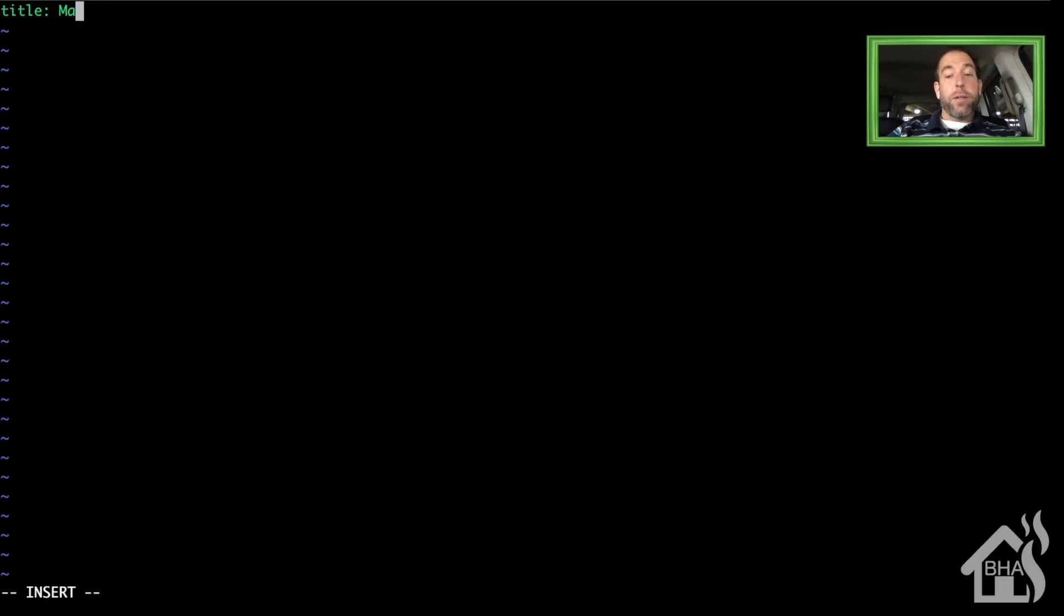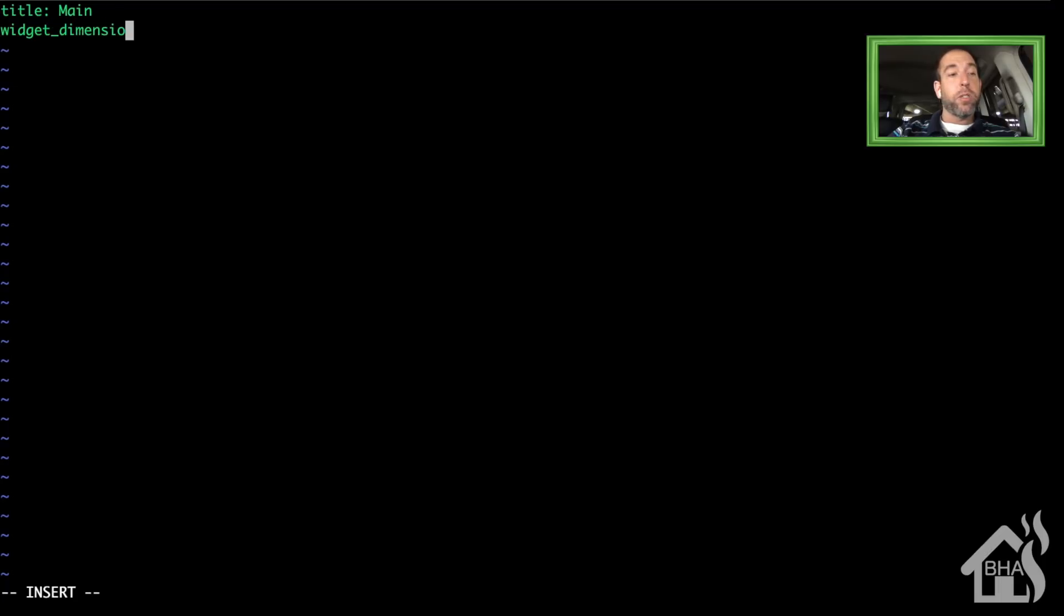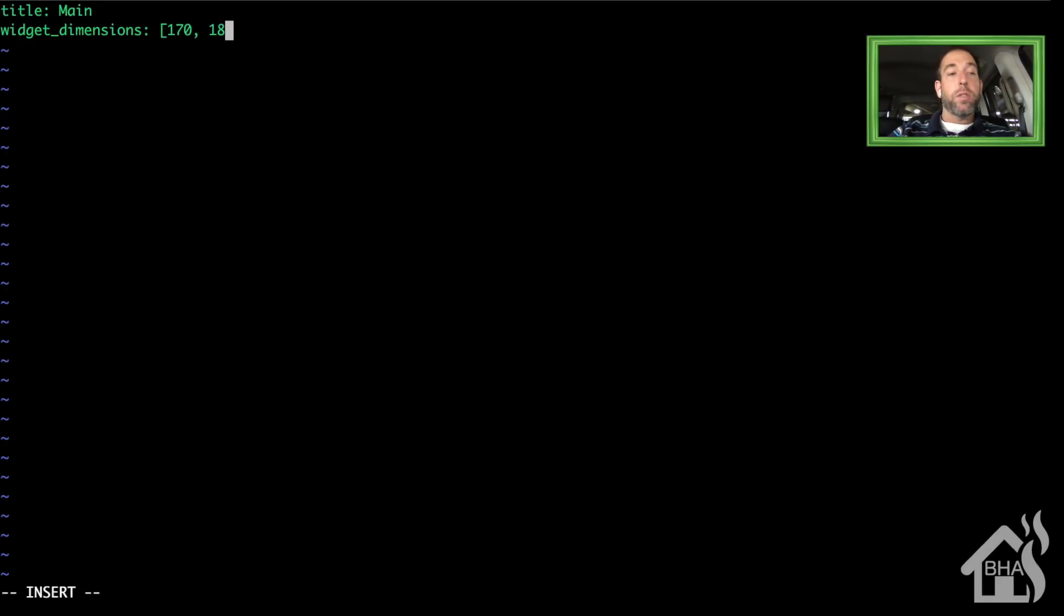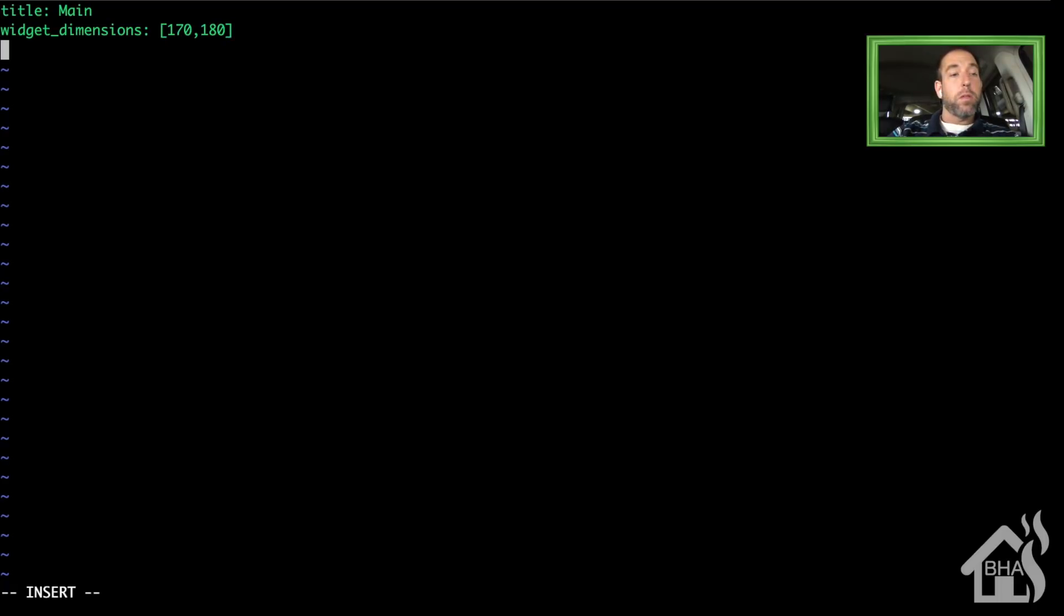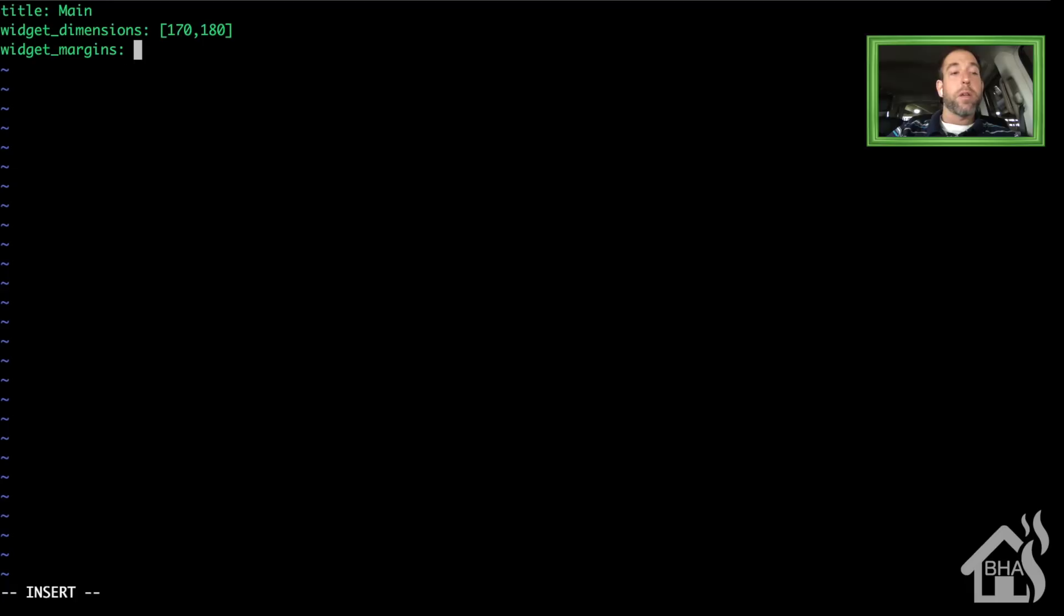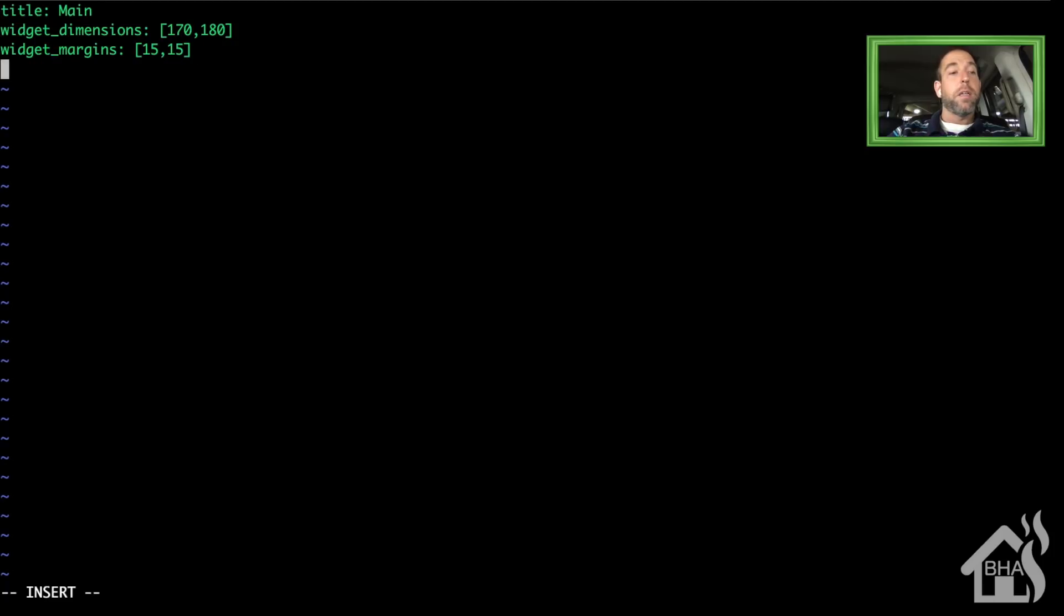We'll give it a title. We're going to call it Main. Then we have to give it the widget dimensions. These will be depending on what size screen you want to display it on. I'm using a Kindle Fire, like a little seven-inch Kindle Fire, so these dimensions and margins seem to work pretty good for that. Some of it may just be trial and error. Play around with the different dimensions and margins until you get the size that you need. I'm going to set the columns to 11.